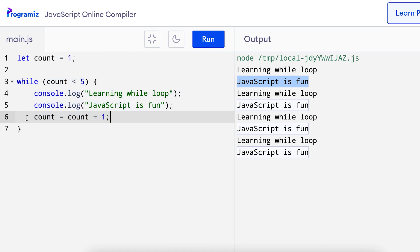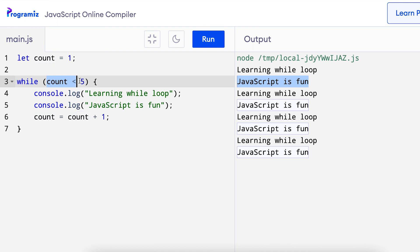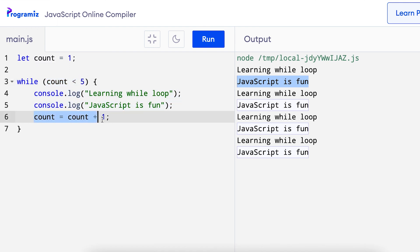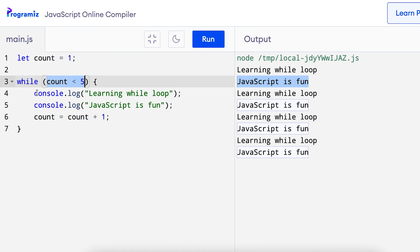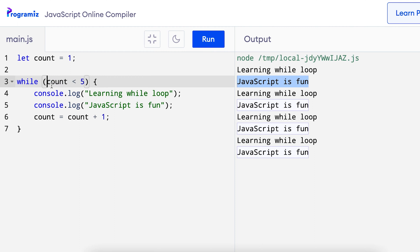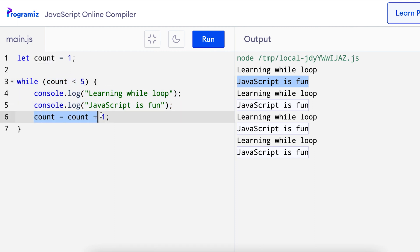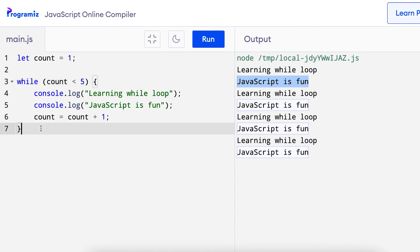Now this final statement has increased the value of count by 1. Now the value of count is 2, 2 less than 5 is still true and that's why this is printed. Now the value of count is 3, 3 less than 5 is true. Again we get this printed, 4, 4 less than 5 is true. So two more statements. Now when count becomes 5, 5 less than 5 is false and we exit the loop.